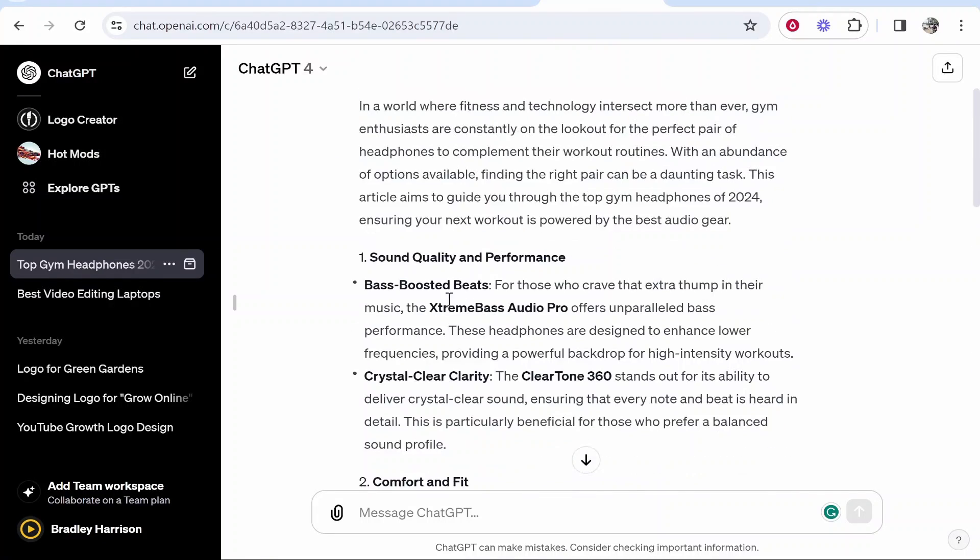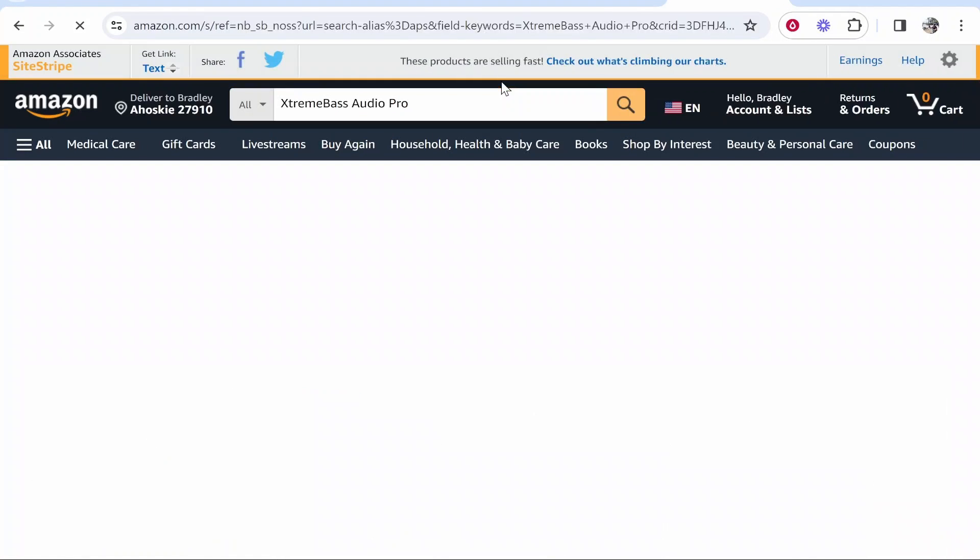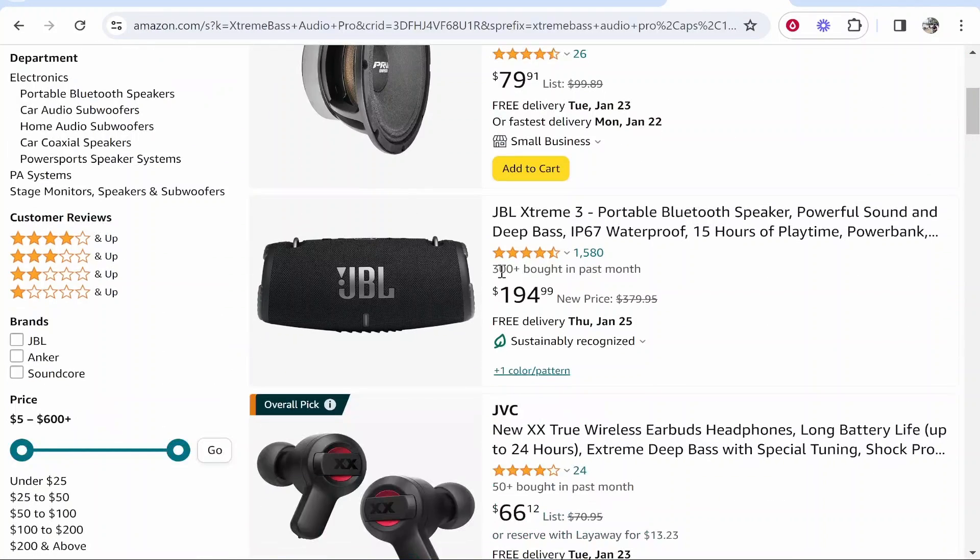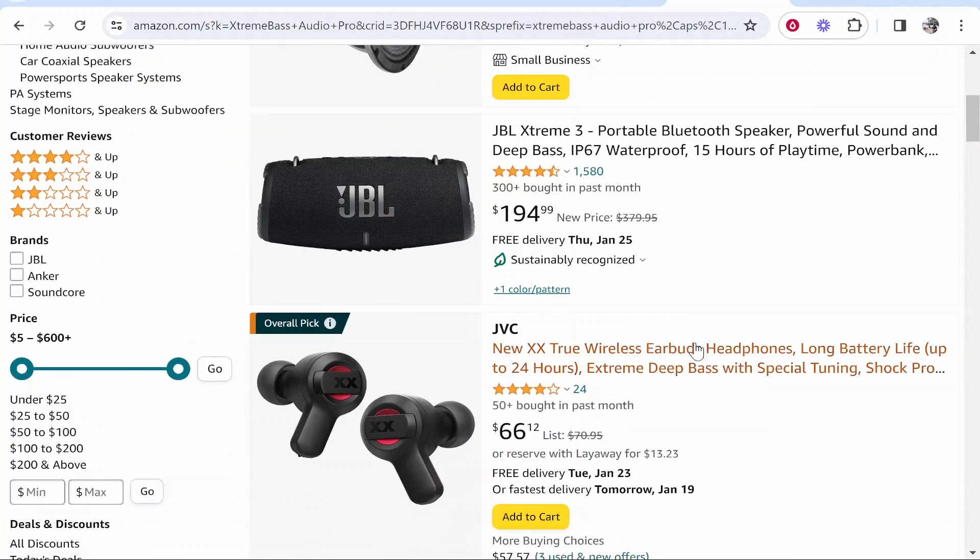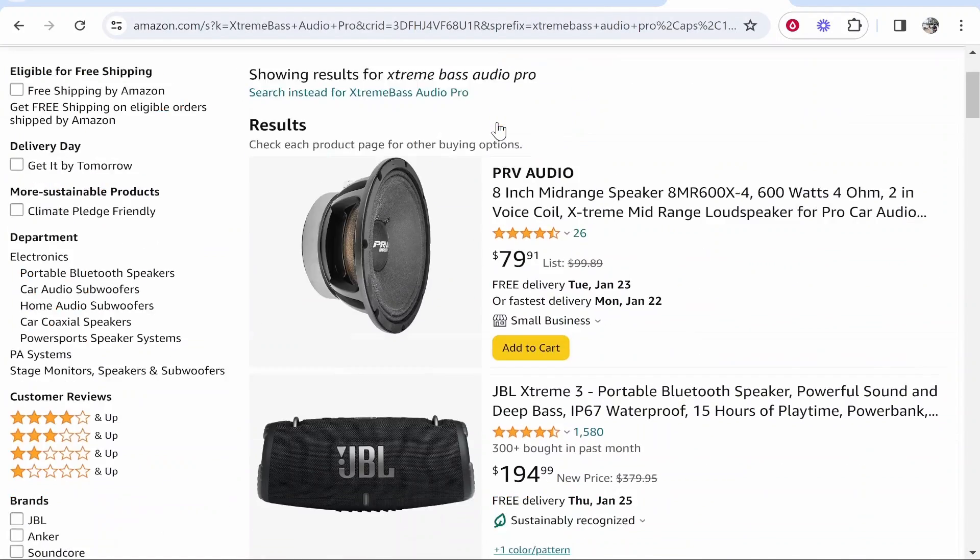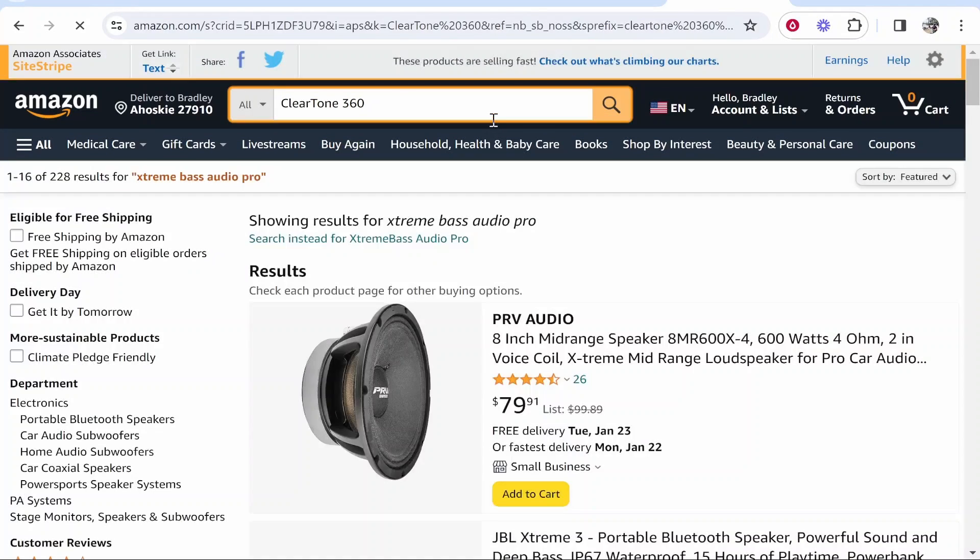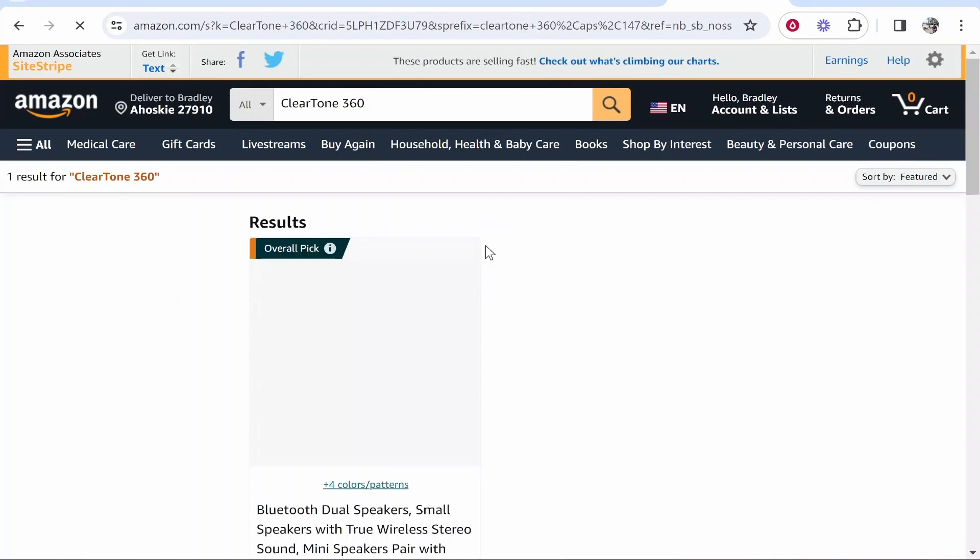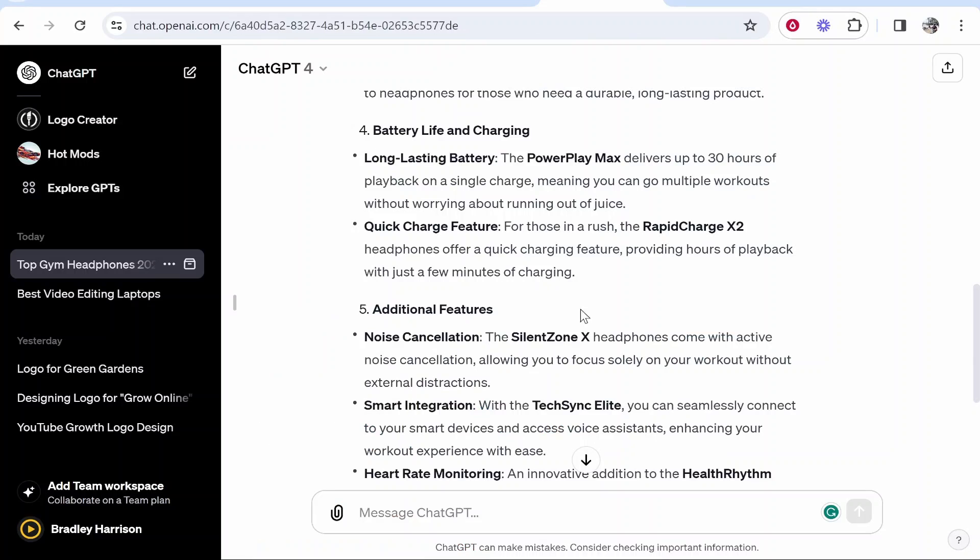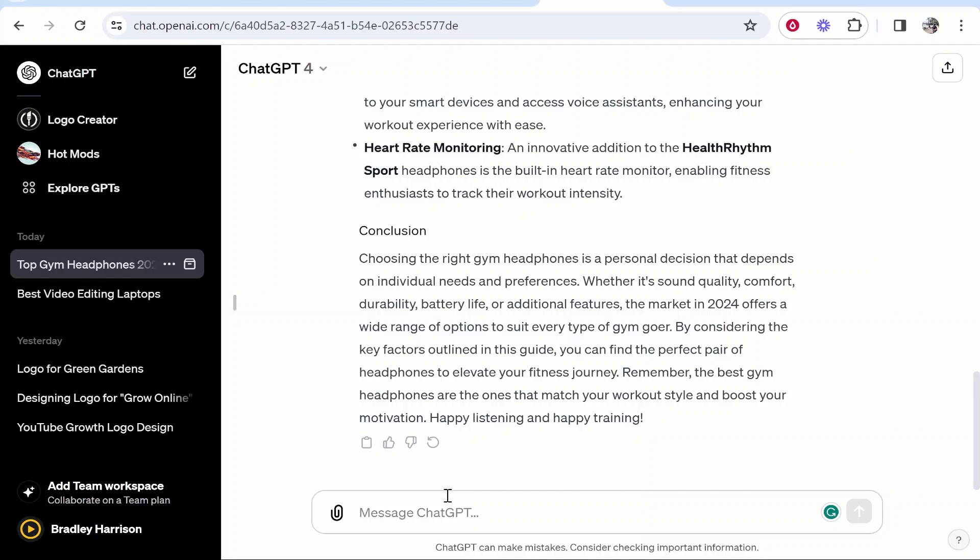So here we're going to search for Xtreme Bass Audio Pro and see if that product is available on Amazon. And it doesn't look like it is. So we'll have a look for the second one ClearTone 360. And this is the problem with writing articles through ChatGPT. They don't even have the products here on Amazon.